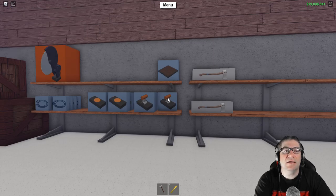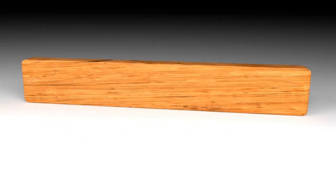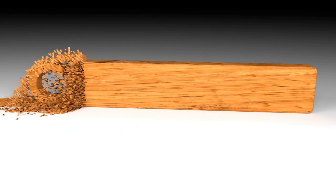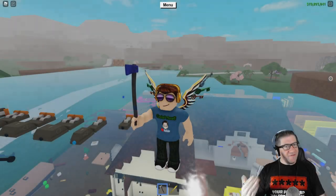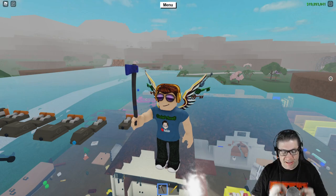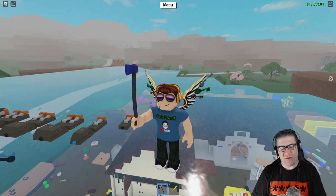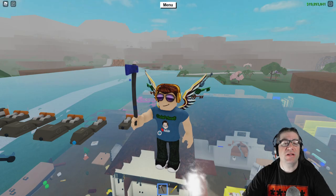This has taken a lot of time to set up. Good evening, everyone. My name is Heath Haskins, CodePrimate, and welcome back to another Lumber Tycoon 2 video, which is going to be a little bit special because I'm going to teach you all about these circuits.